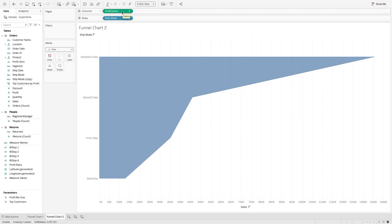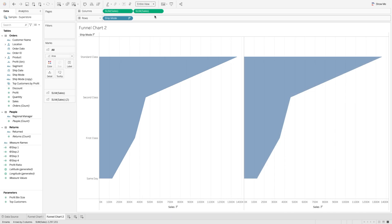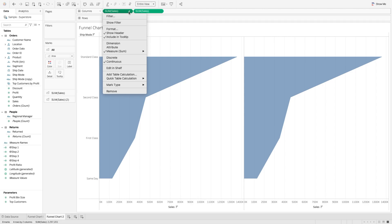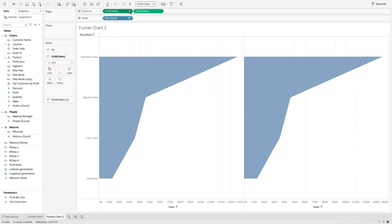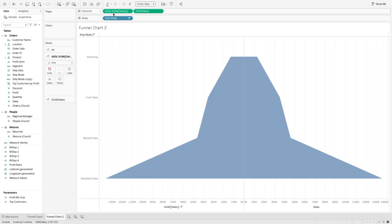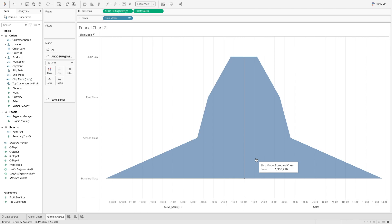Now you can either create a new calculated field, or you can simply duplicate the sum of sales field by selecting this pill, holding Command on Mac or Control on Windows, and dragging it so two duplicate charts are created. Now to create it as a funnel chart, go into this pill, double-click it or edit it, and simply put a minus sign at the beginning. Once we do that, you will see it is created, but it's now sorted in reversed order — it's upside down.